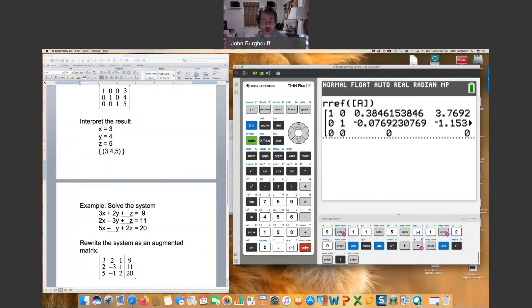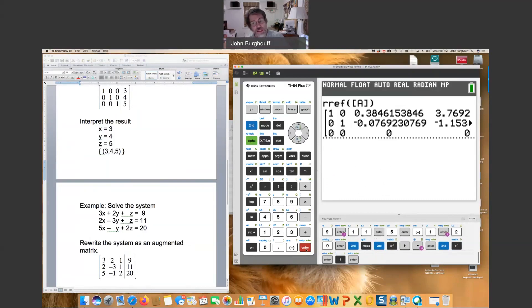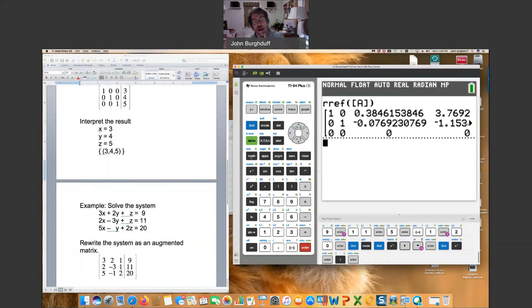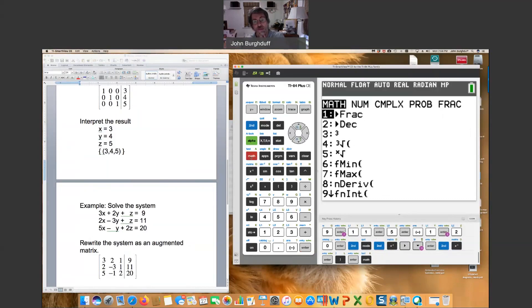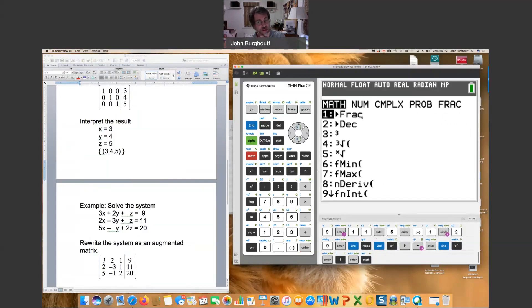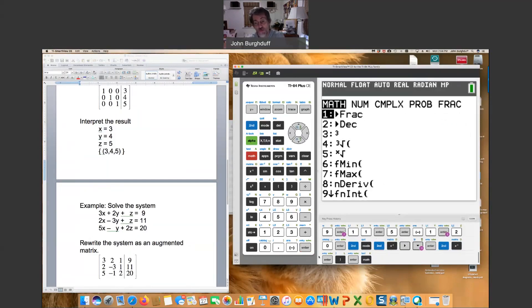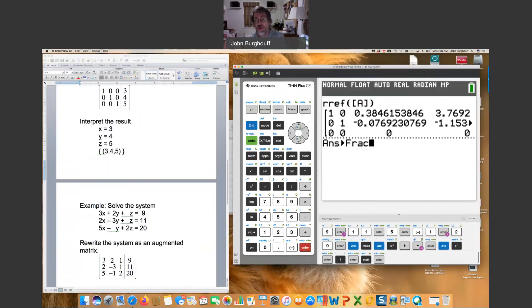Well, for one thing, all those decimals in there are going to make that hard to look at. We can convert those decimals into fractions doing the following operation. This time, just click the button that says math. It's right here. Just click math. And the very first option that you will see highlighted will say FRAC. What that does is it simply takes all decimals and converts them to fractions in reduced form.